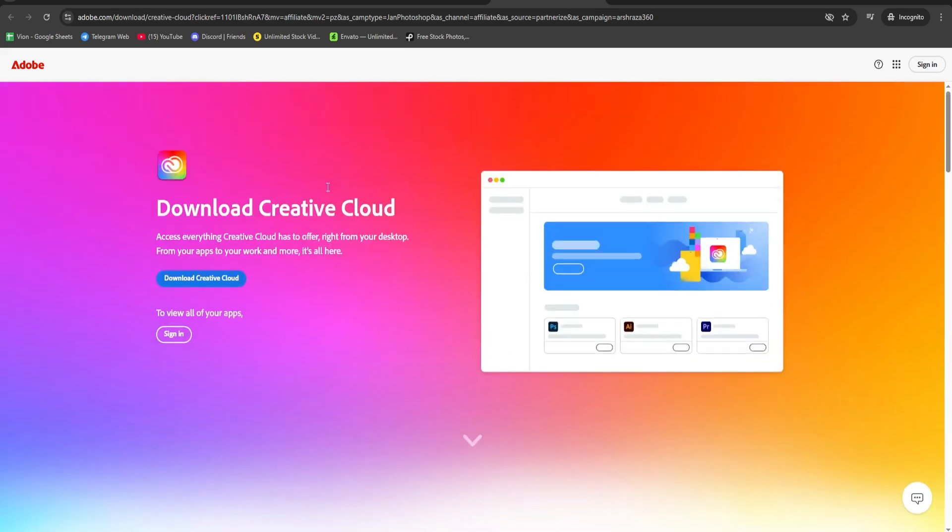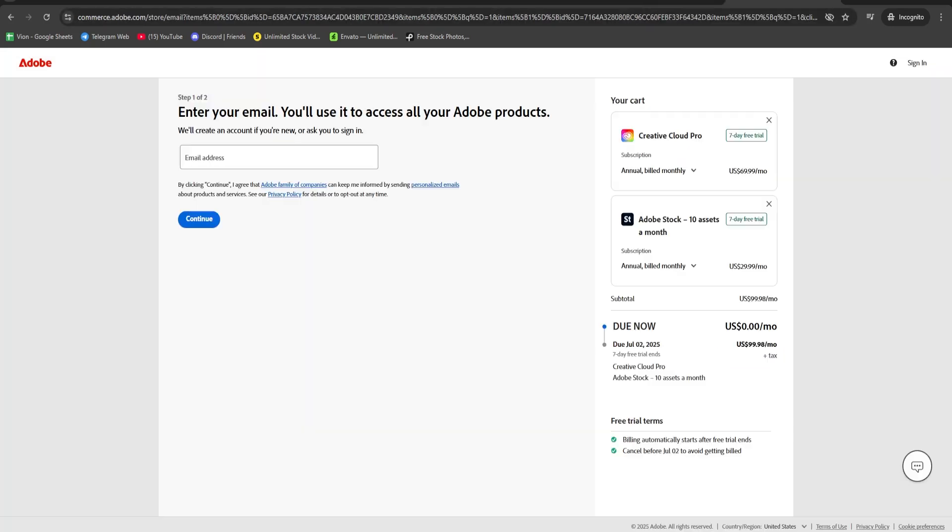Go to the app section and install Photoshop. That's it. You now have Photoshop running for free on your device.